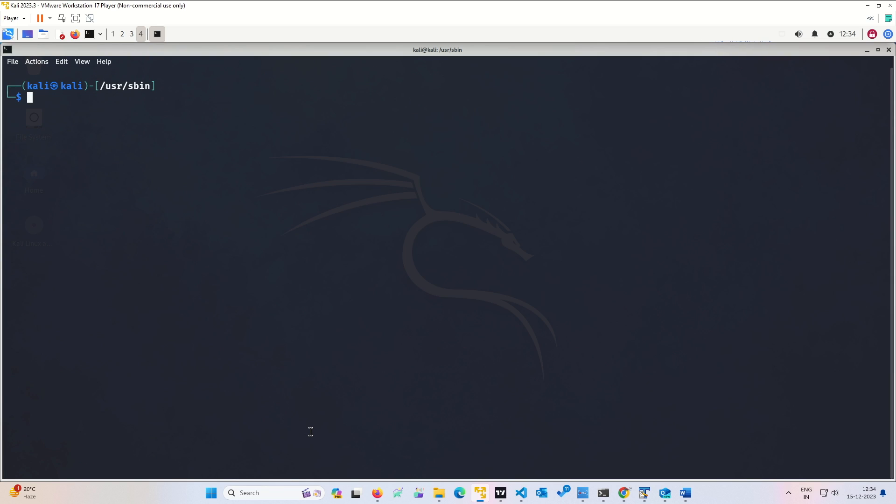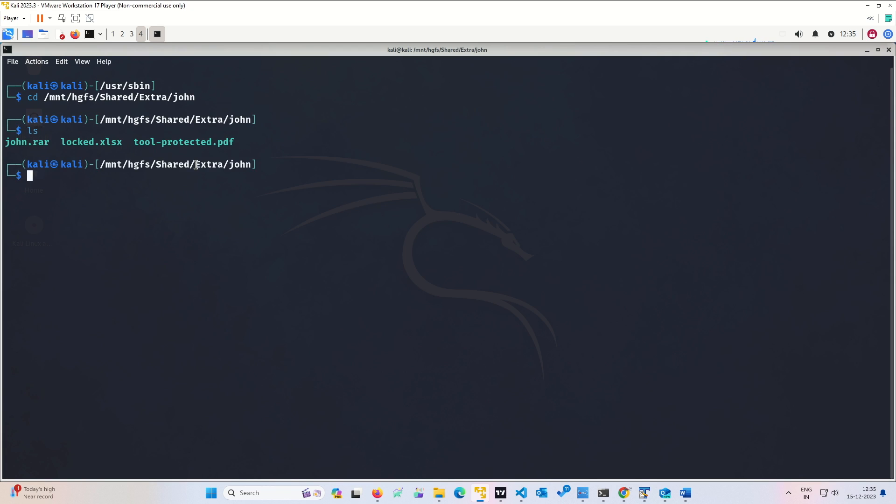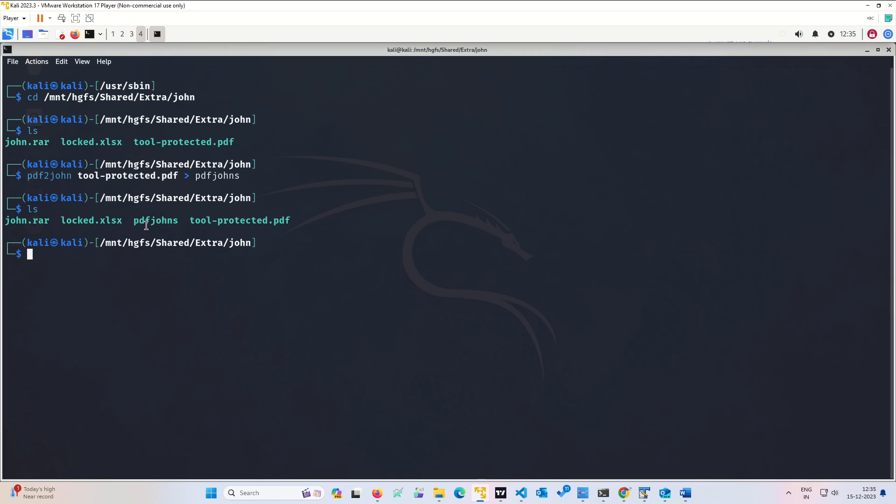Now, what is the way? What is the format? First we will convert the PDF file. Let us first go to the directory where we have kept those files. We have all our RAR file, Excel file, and PDF files. First we will convert PDF file. So PDF2john, tool protected.pdf, the file name we want to give the output file. Let us see. So we have this PDF John compatible with the John format.